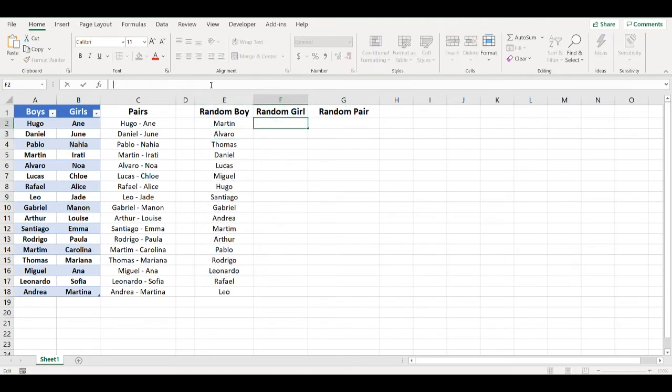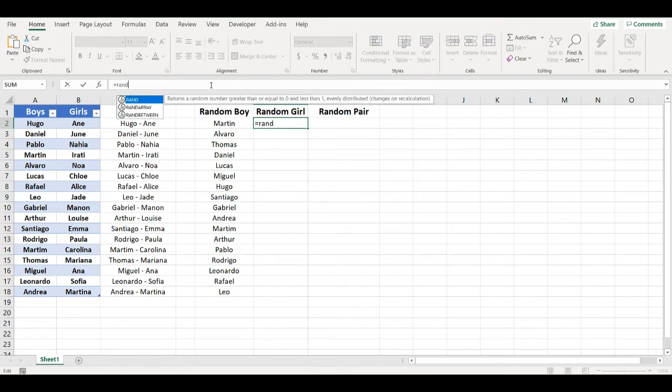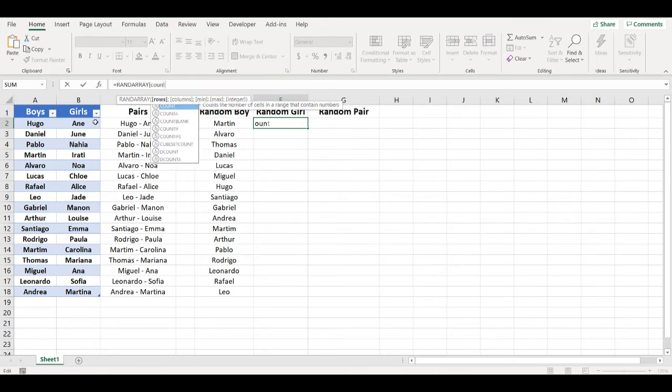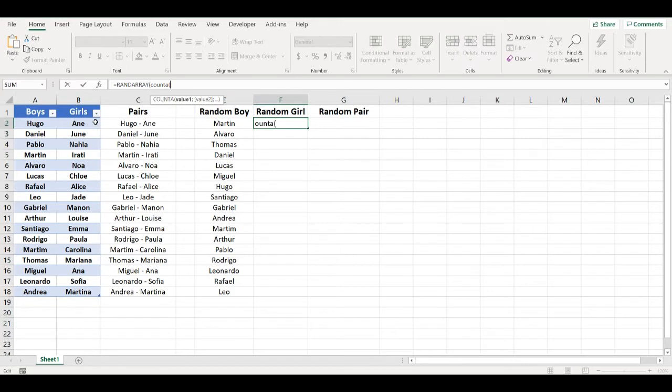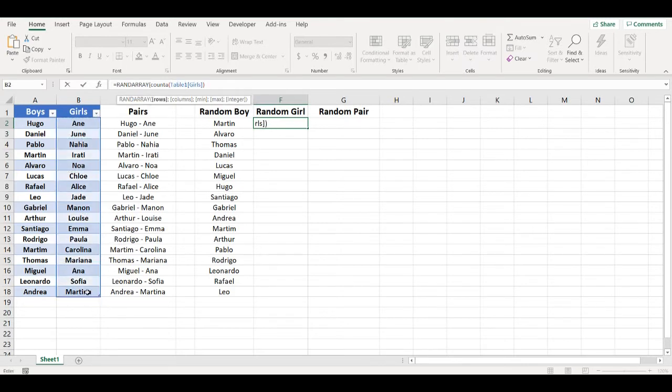Same thing I will do with girls list, so RANDARRAY, I will need this number of random numbers.